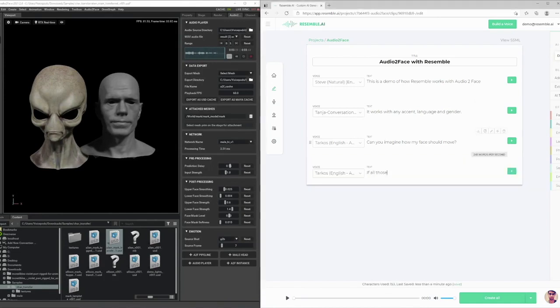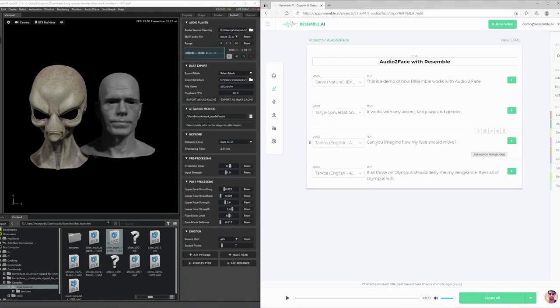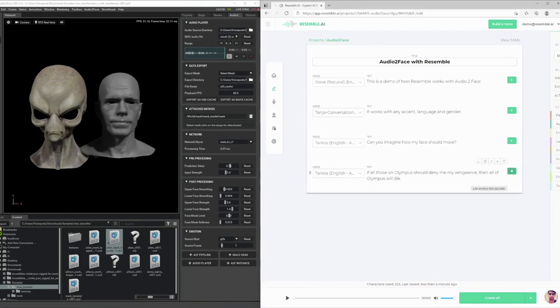Let's generate some text-to-speech from scratch and see how it plays end-to-end. If all those on Olympus should deny me my vengeance, then all of Olympus will die.